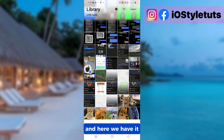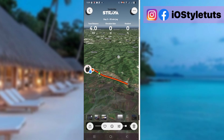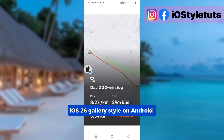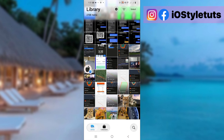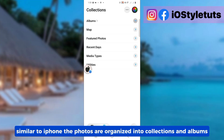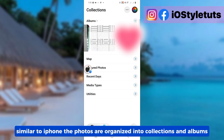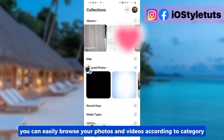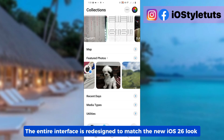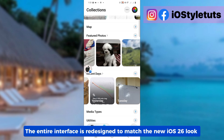And here we have it — iOS 26 Gallery style on Android. Similar to iPhone, the photos are organized into collections and albums. You can easily browse your photos and videos according to category. The entire interface is redesigned to match the new iOS 26 look.